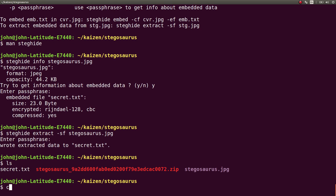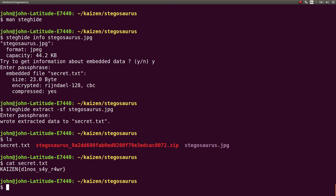So we can ls to see it. Now we can cat it out. And there's our flag. Kaizen, dinos, say, roar. So we were banging our heads against the wall on that one for a really long time.